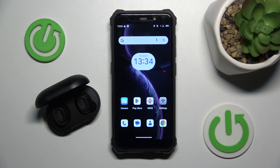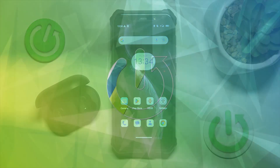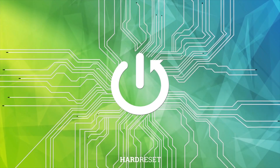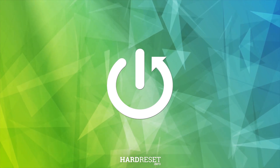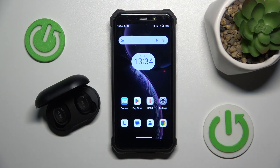Hello everybody and welcome! In this video I will show you how to rename your headphones QCY-T9 using your Android device.